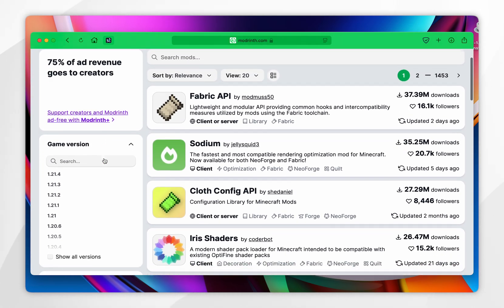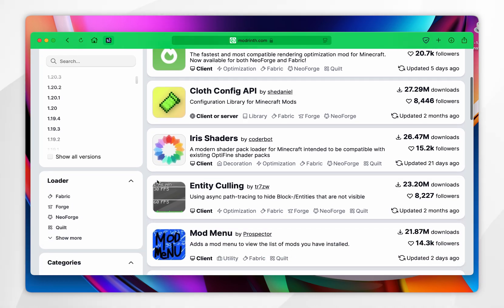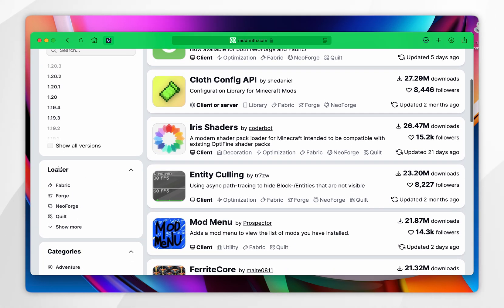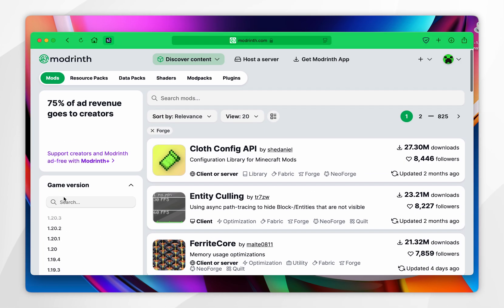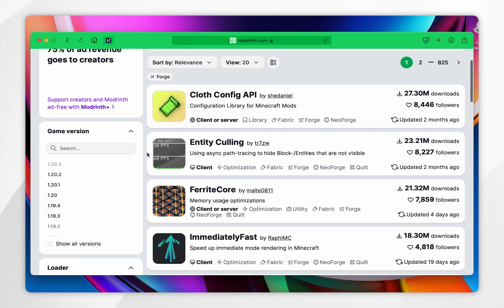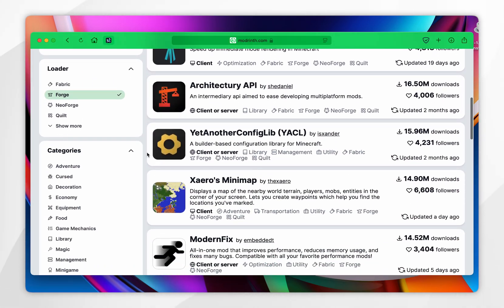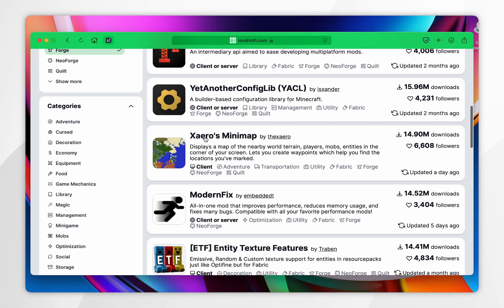To make this easier, you can scroll down, and in the left-hand side menu where it says Loader, you want to find where it says Forge. Now this has filtered all the mods by Forge and you can find them here. For this example, I'm going to select Xaero's Minimap.